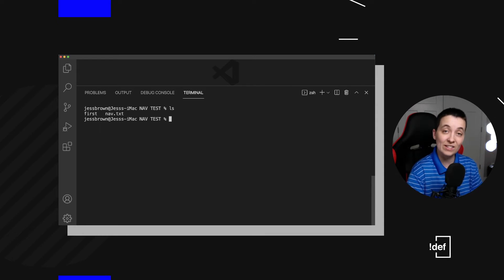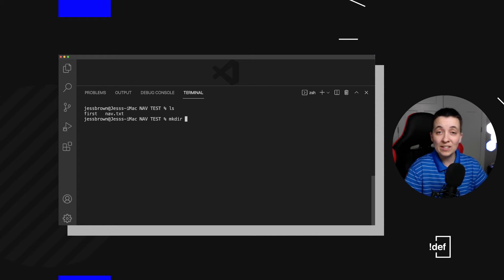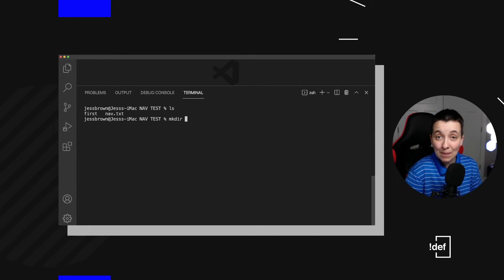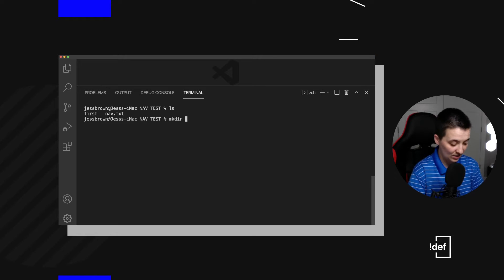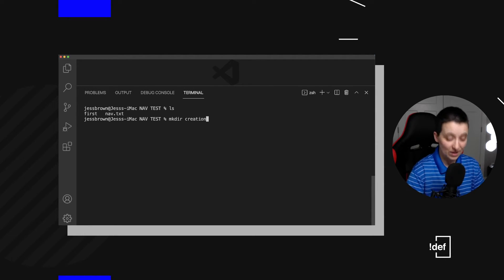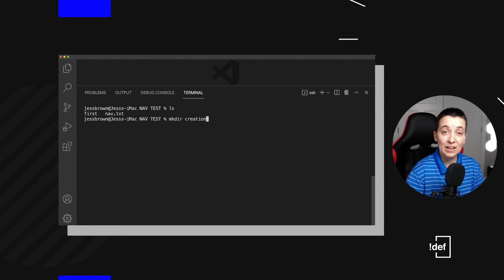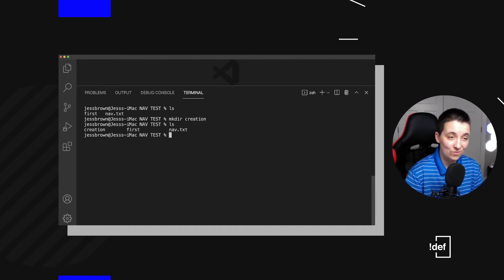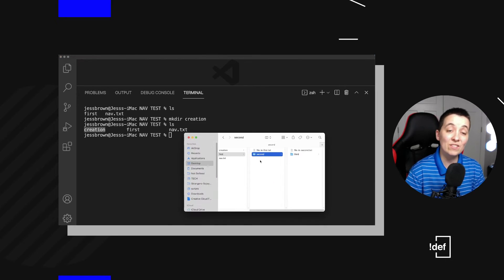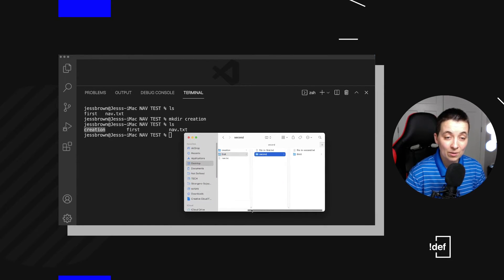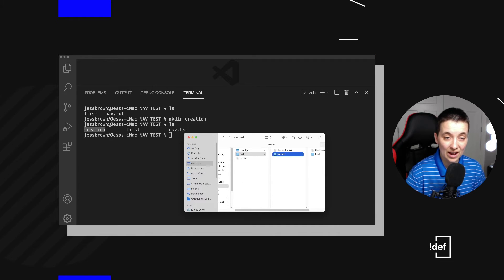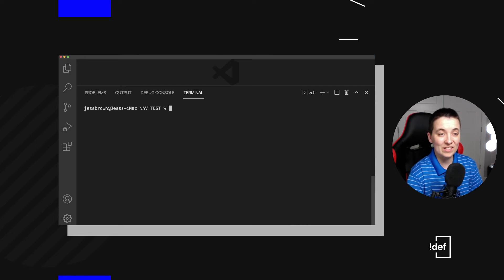Now we get to name it. We get to name this folder. Let's just say it's our creation folder and I'm going to hit enter and let's list it out. There we have it. We've got a creation folder and we can even double check it in the finder. Here we are in the nav test folder and there's our new creation folder which wasn't there before. Let's clear that out.